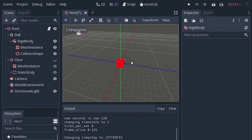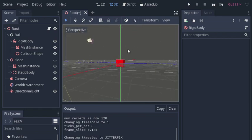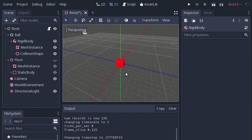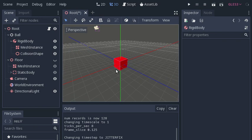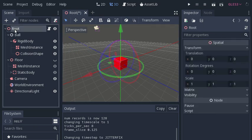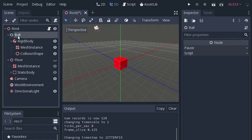This is an example of using the smoothing node in Godot. Here I have created a simple scene: a root spatial node, a simple node child, then a rigid body with a red box mesh instance and collision shape.